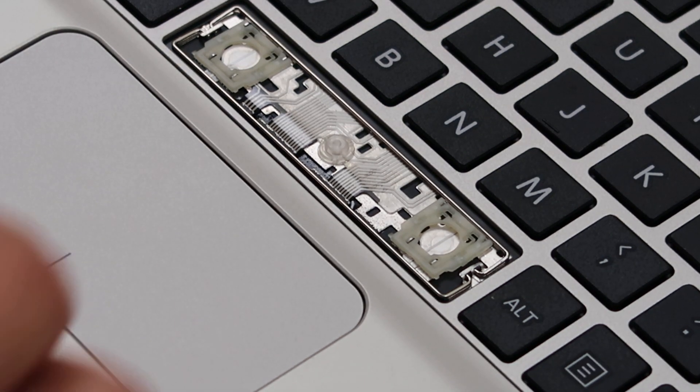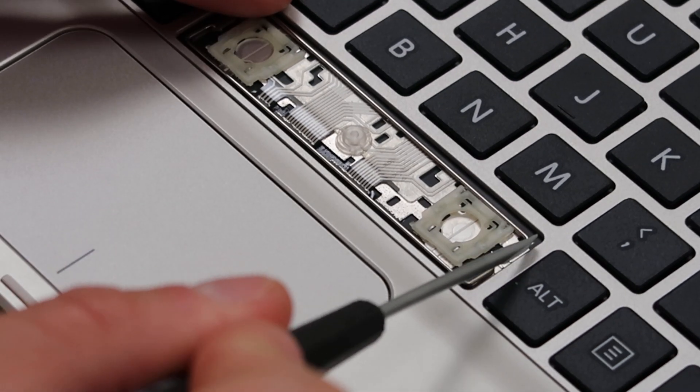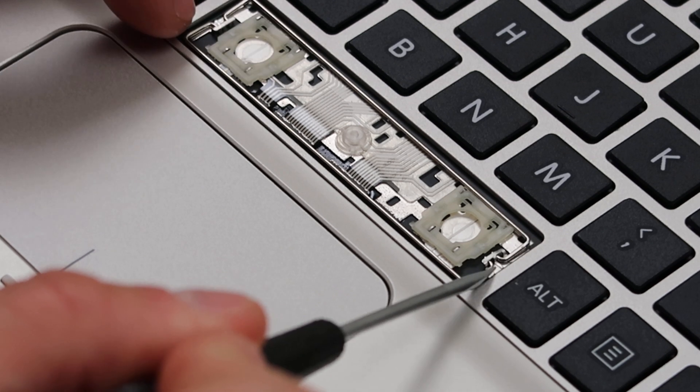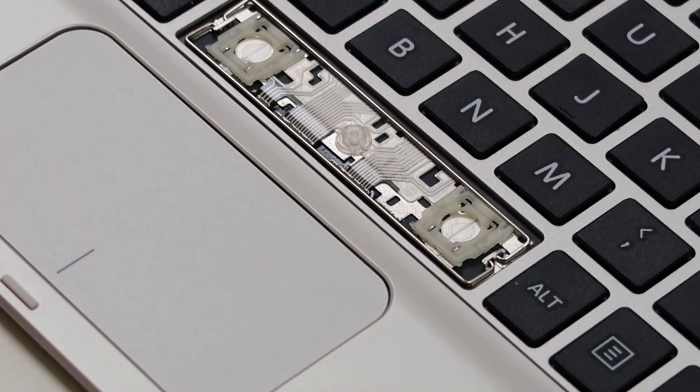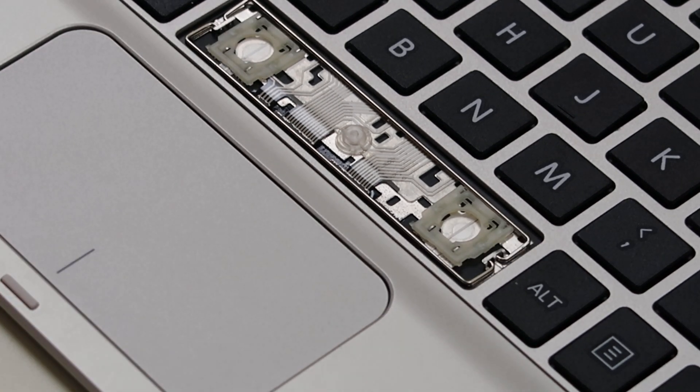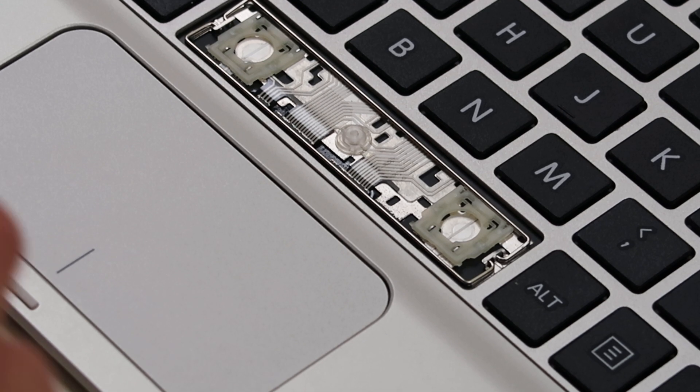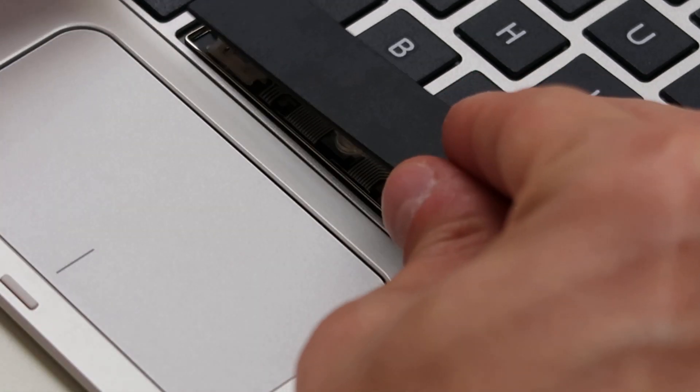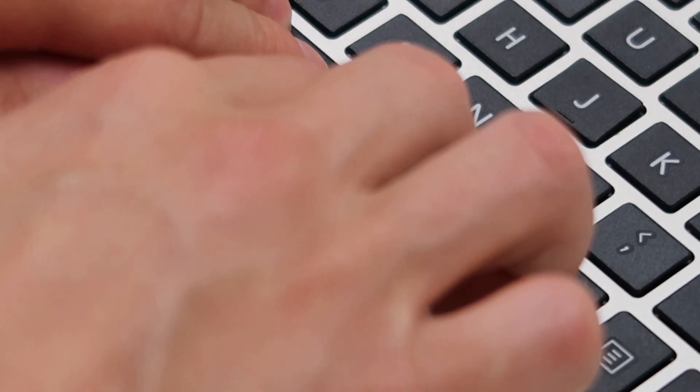Then again, make sure that these stabilizer bars are kind of centered, kind of where you want them. This may take a few tries. Don't get frustrated. So then you put the space bar on and you snap it in place.